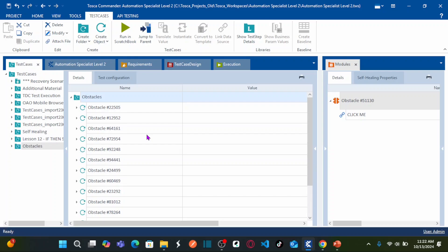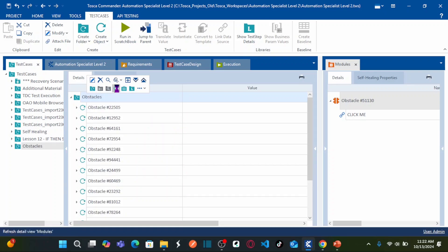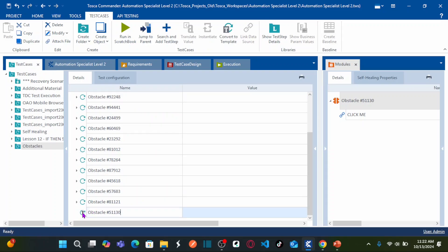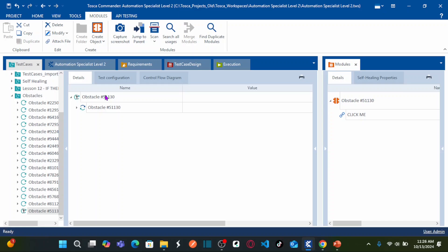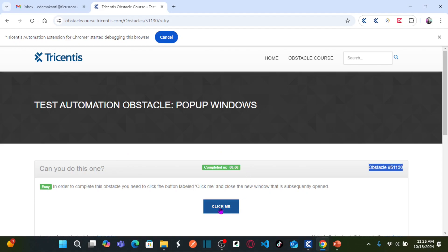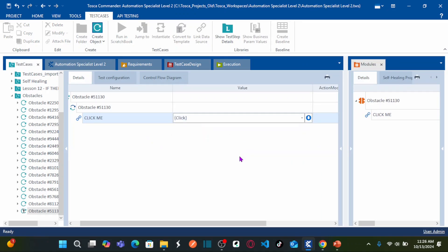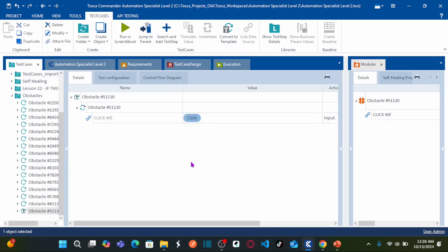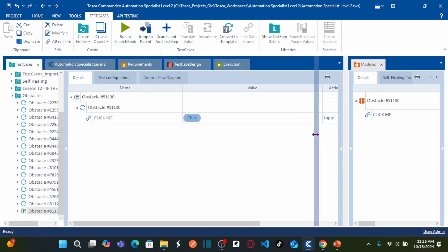I recommend you visit my previous 15 obstacle videos — you can find the playlist in the description. Right-click on the test case folder and create a new test case. Name this test case with the name of your obstacle, then double-click on it. Now let us automate the test case by dragging this module onto the test case. Expand the step — our first action is to click the button. Set the value as 'click' and the action mode as 'input'. As soon as you click, you will get a pop-up.